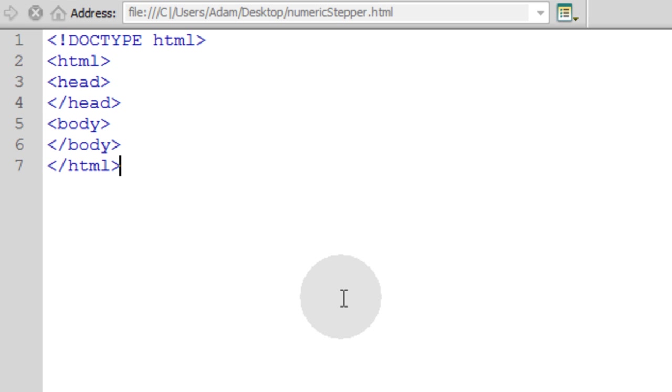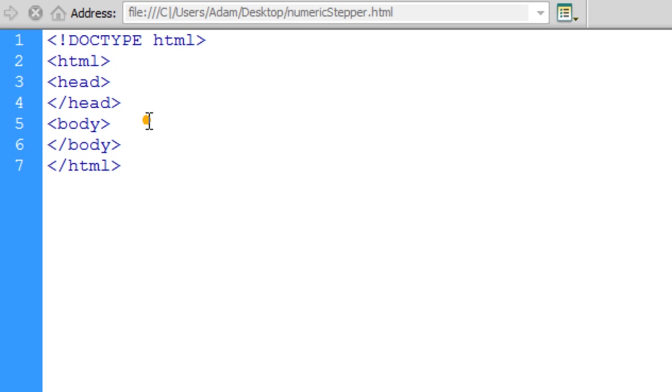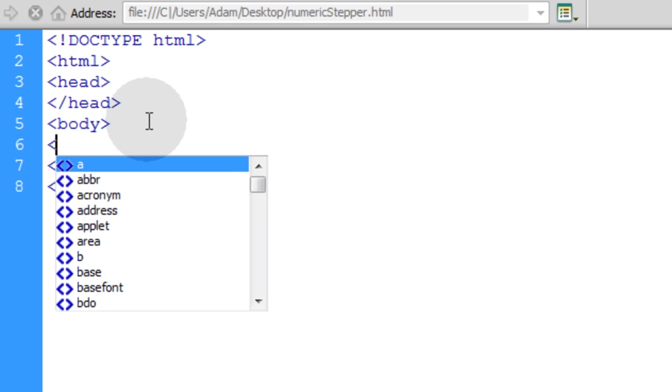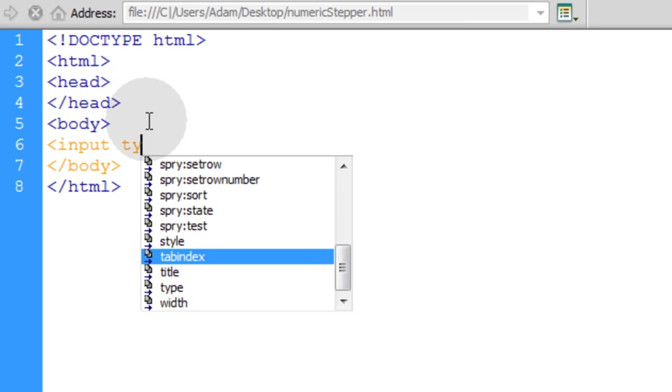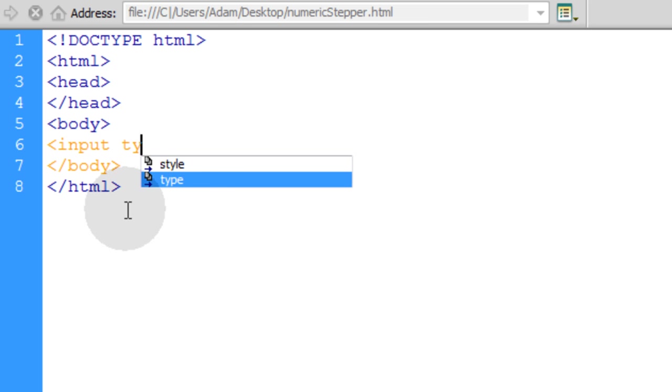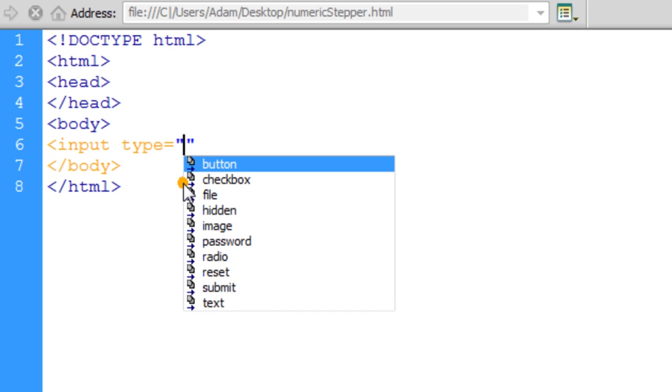We'll once again begin with a basic HTML5 web page structure and build our tiny application. The first thing we'll do is go into the body tag and establish our input tag and the type is going to be number this time.